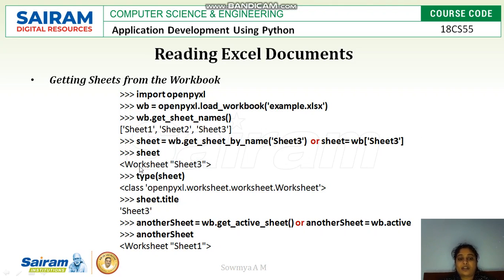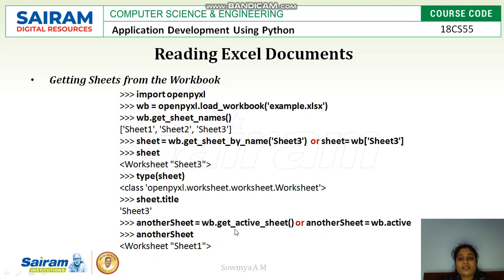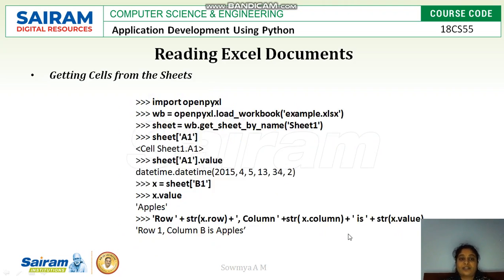The sheet object has a class of 'openpyxl.worksheet.Worksheet'. 'sheet.title' will give you the sheet title. To get the active sheet, you can use 'wb.get_active_sheet()' for older versions, or for higher versions of Python directly use 'wb.active', which fetches the attribute for the active sheet.